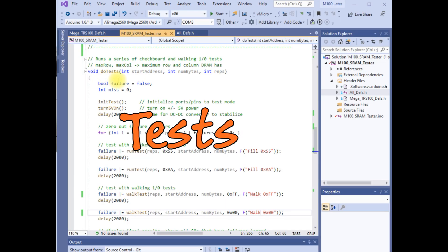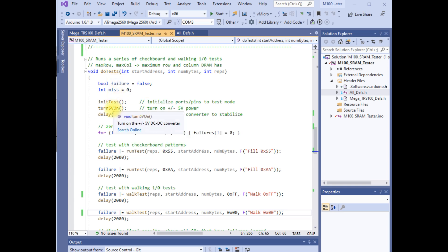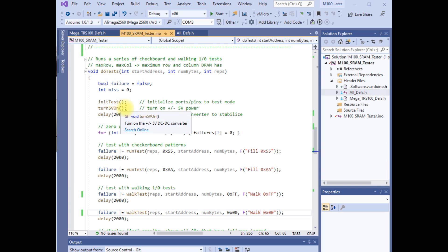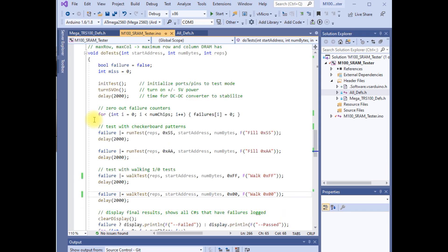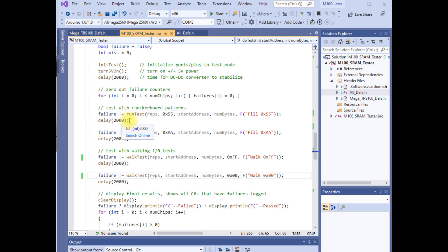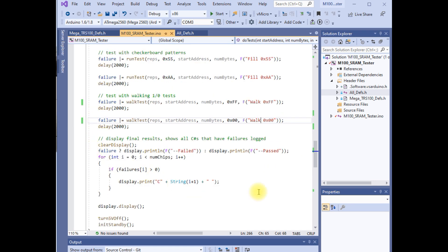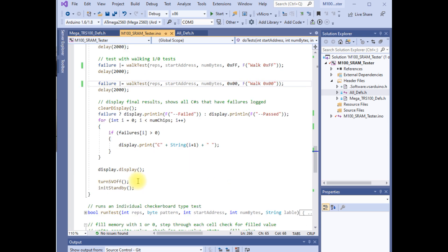We call do_test to begin the testing procedure. It in turn calls the individual testing functions. The first thing it does is initialize the IO of the Arduino to the proper state to begin testing and then it turns the 5 volts on and institutes a 2 second delay to make sure the 5 volts has had time to come up. It will zero out the chip failure counters and it will run each type of test with different parameters. And finally it will display a pass or failed message along with the chip number of any chips that have failed test. And it will end by turning off the 5 volts and changing the IO of the Arduino back to standby mode.